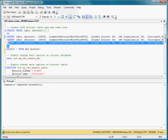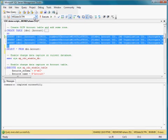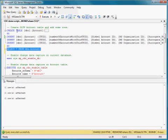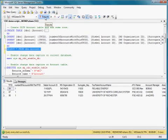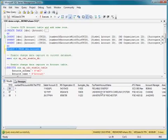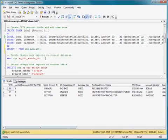And now I'll insert just three rows into this table. And here you can see the contents of the rows. So they're for three different accounts: Reliable Energy, University of North Carolina, and University of Rochester.